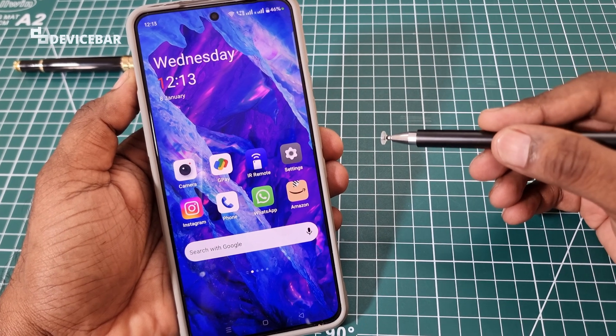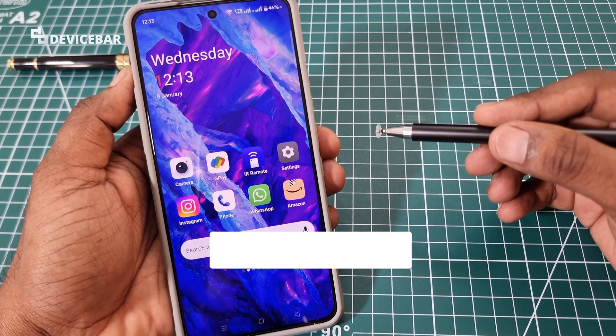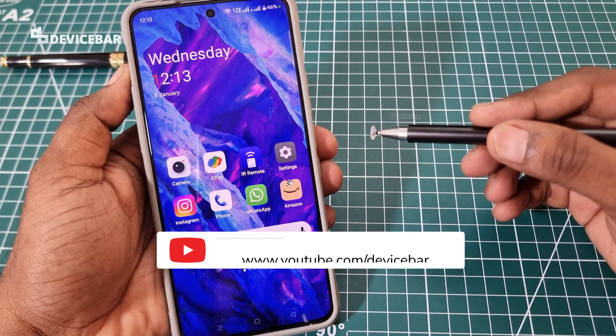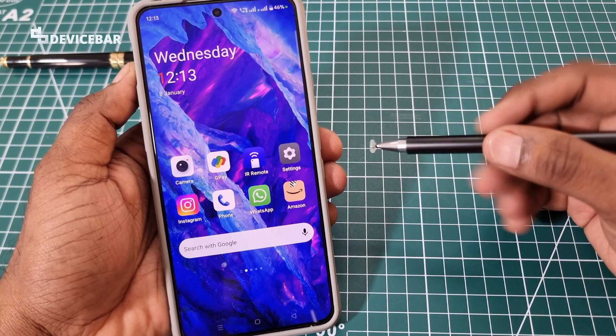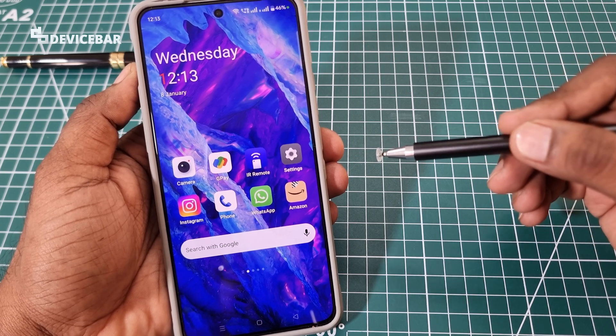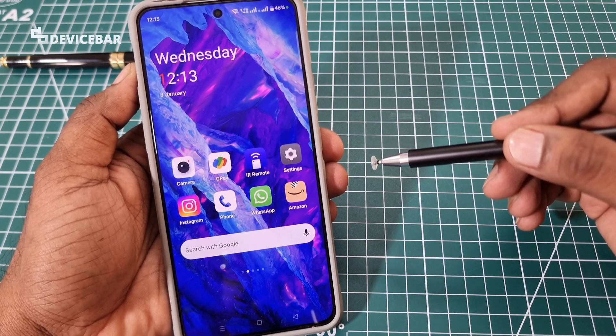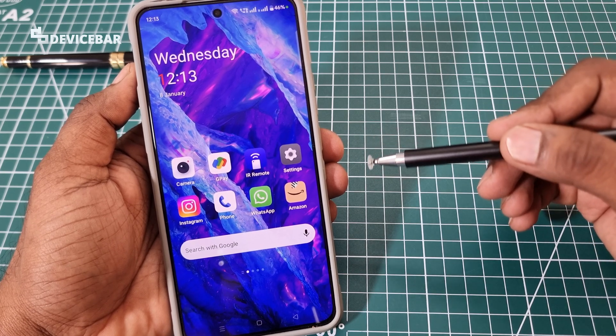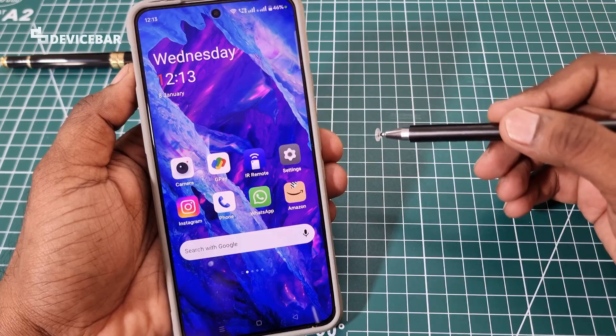Hello everyone, I hope you are doing great. This is Pradeep Kumar from Device Bar. In this video, we will see how to use our Amazon gift card on Amazon app or website. So let's check it out.